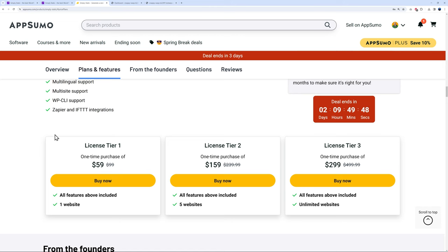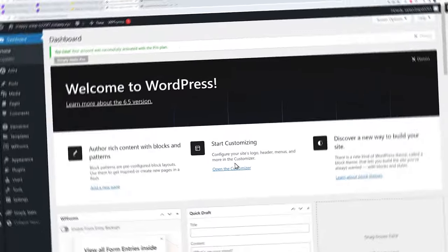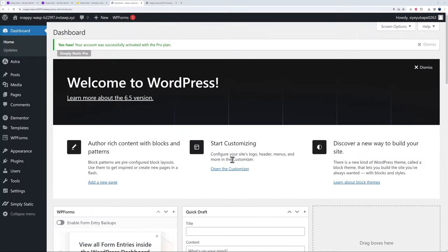Welcome to our WordPress dashboard. As you can see, your account was successfully activated with the pro plan. We have this installed now.